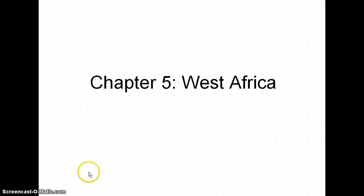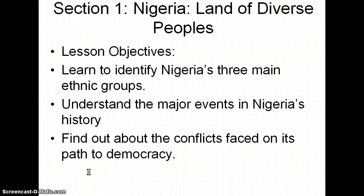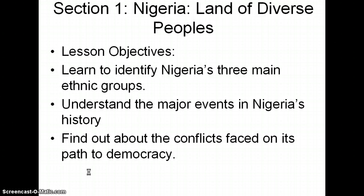Chapter 5, West Africa. Section 1 is going to talk about Nigeria, which is a land that's pretty diverse. The three main objectives were to learn to identify Nigeria's three main ethnic groups, to understand the major events in Nigeria's history, and to find out about the conflicts faced on its path to democracy.